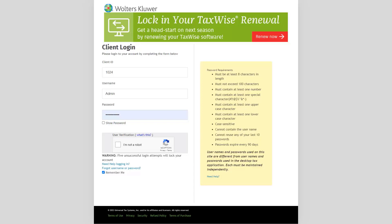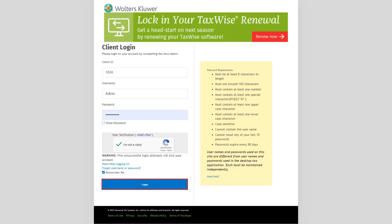If this is the first time you are accessing the support site, your password will be the registration code you received via email. Once you have entered your credentials, select the User Verification checkbox and click login.